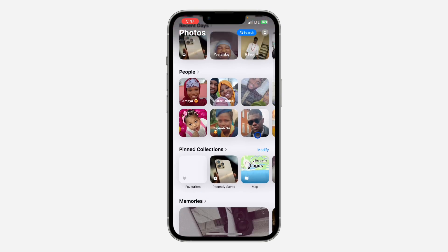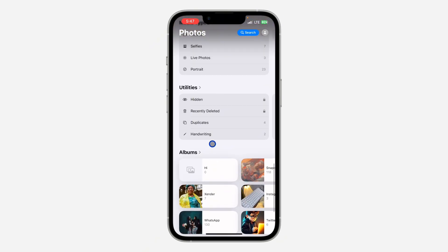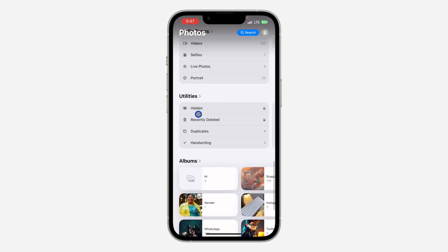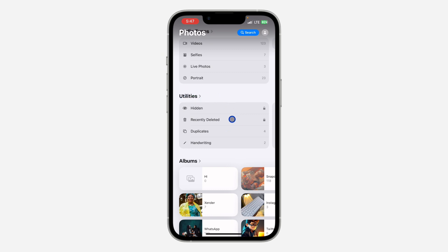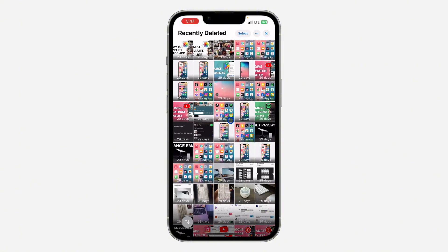The first thing is open up the Photos app and you need to scroll down. Once you scroll down, you need to click on Recently Deleted under Utilities. Just look for Utilities and click on Recently Deleted. Once you click on it, click on View Album and verify your Face ID.